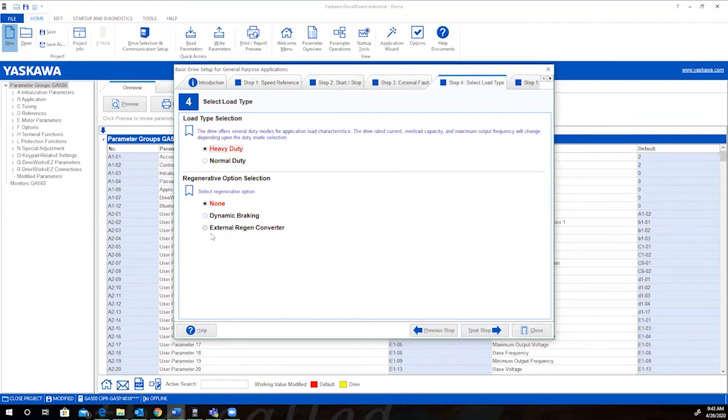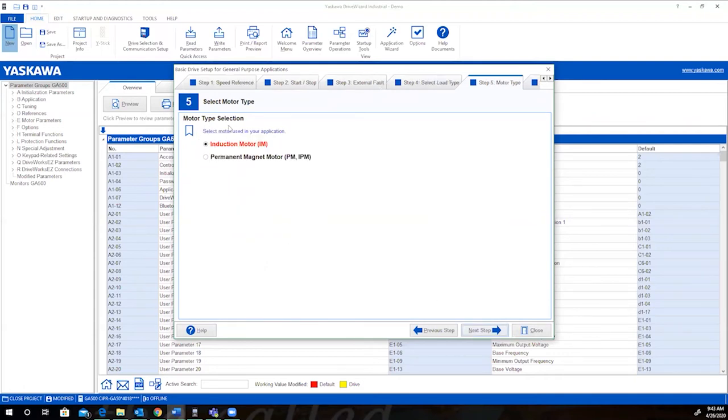None, dynamic braking, or external regen converter. Simple configuration. We'll go with none. Motor type selection. Induction or is it a permanent magnet motor? Typically in industry, we'll go with the induction motor.